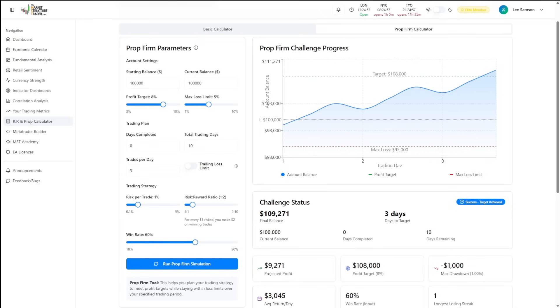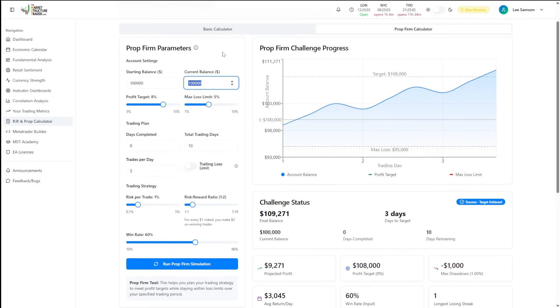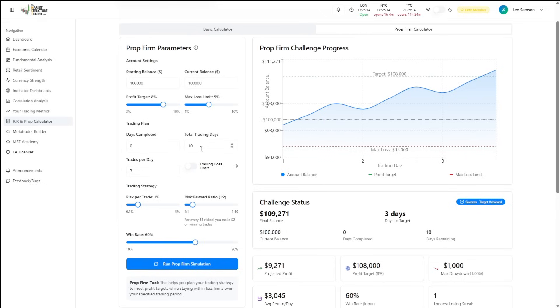We'll do a quick simulation here to show a standard evaluation, which is a $100,000 account with a profit target of 8% and a maximum loss of 5%. We're going to assume that this prop evaluation needs to be completed with a minimum of 10 trading days and that we're going to take three trades per day.